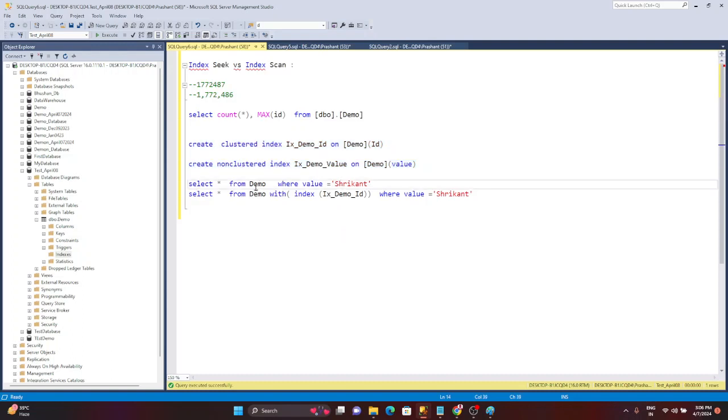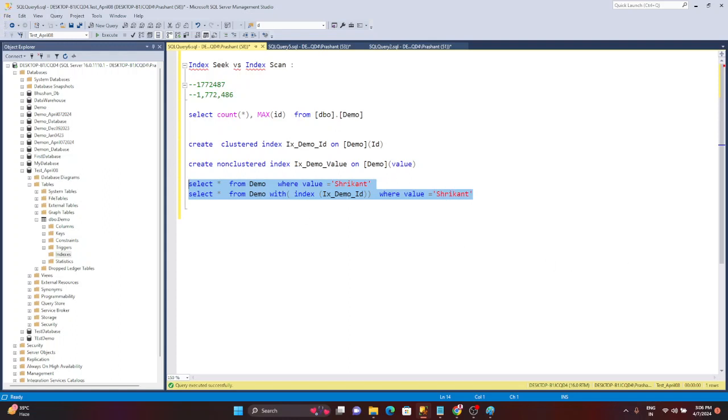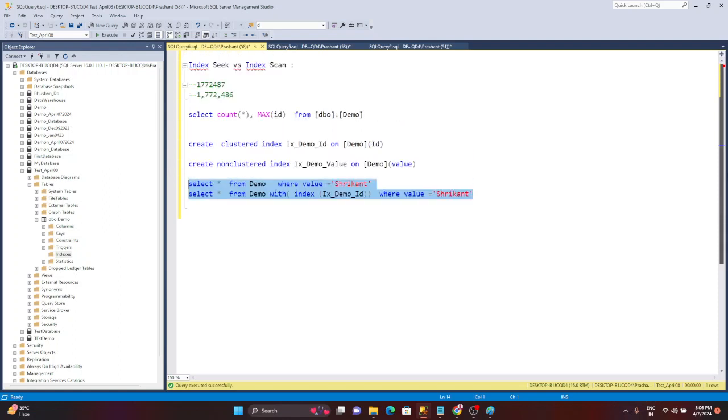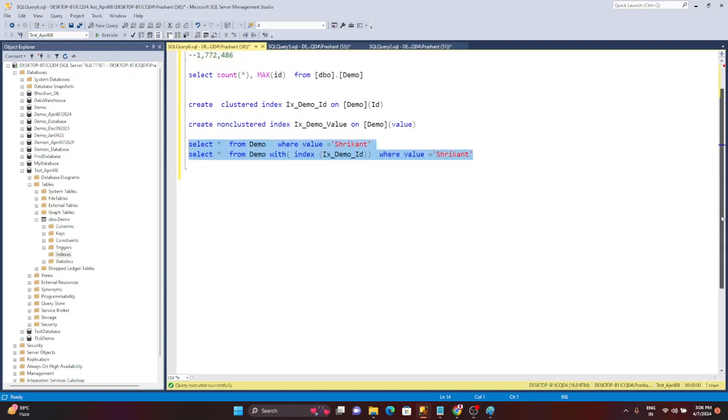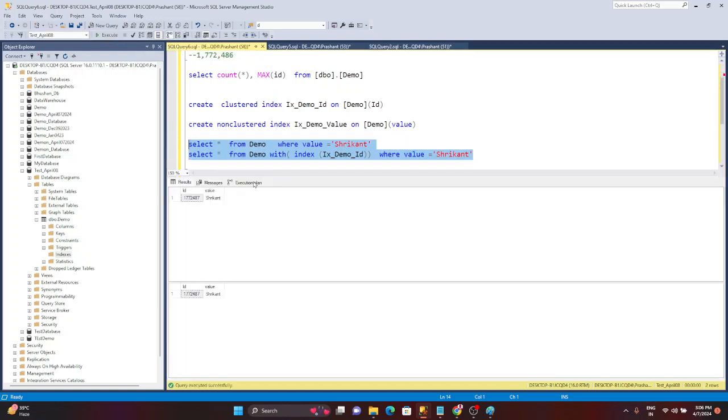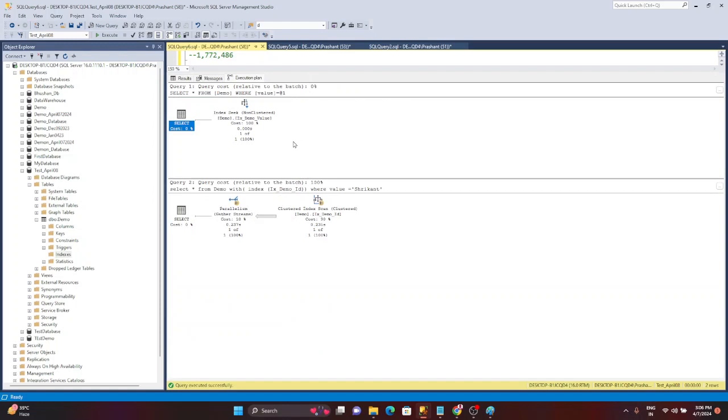Now I'm just having the same query: select star from demo where value is Srikan. And there is another query, the same query we used in the last demonstration. So I am just using the query which we have used in the last demonstration with this concept called index seek versus index scan. What I'm going to do is simply select these two queries and execute by making it on the execution plan.